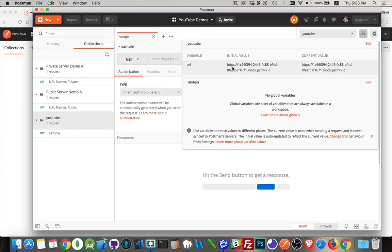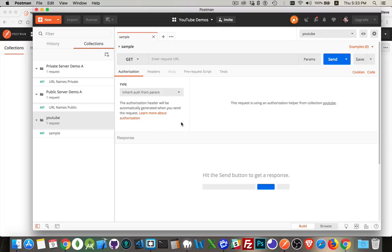So typically, with each one of your collections, you will have an environment. Part of that environment will be things like the URL. If you have any keys or let's say you're using an external API and you're bringing data in with that external API to use in these calls, that's probably something that you want to set up as a global variable because you're using it from different collections.